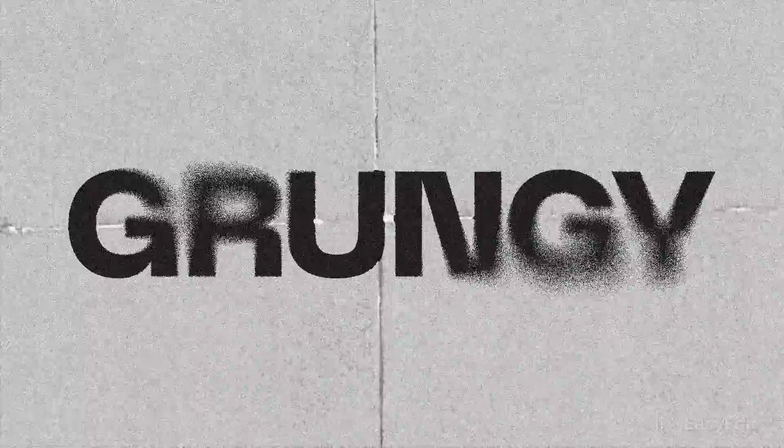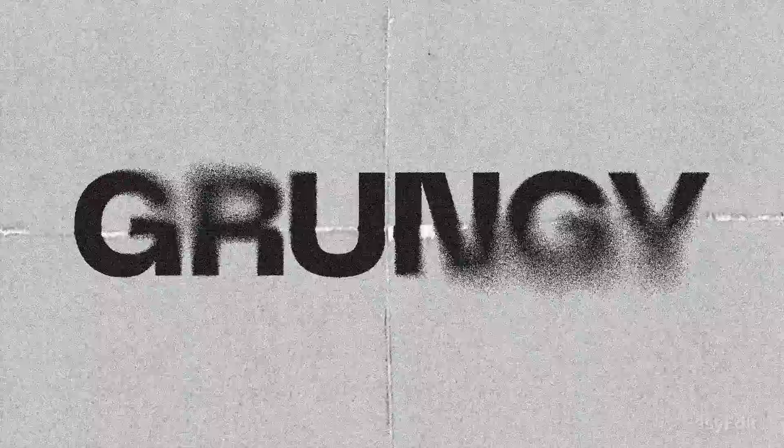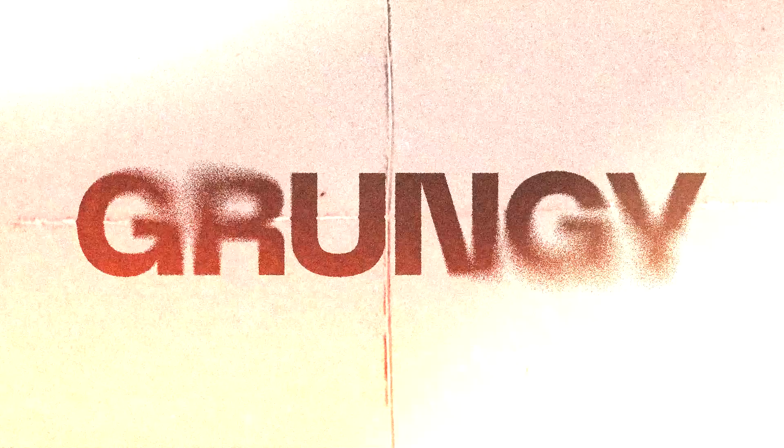Our nice grungy text effect is ready. If you like the result make sure to hit the like button and follow our channel for more tutorials. See you in next video.